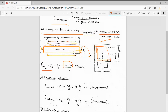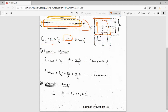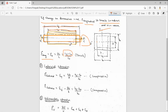Now we will see lateral strain. Lateral strain is e_y and e_z. Whenever force is acting in a particular direction, that direction is called longitudinal. In the cross-section — the other directions — that is lateral strain. Here force is acting in the x direction, so x is longitudinal and y and z will be lateral.